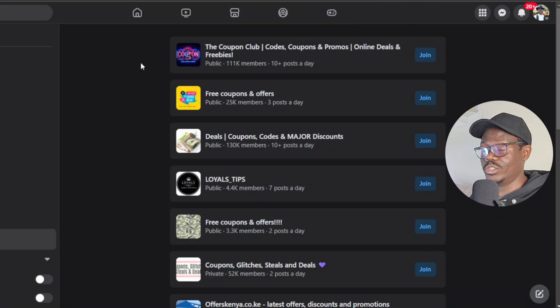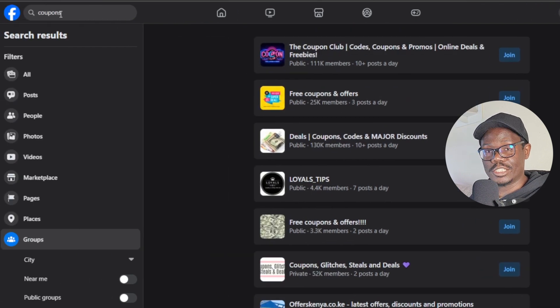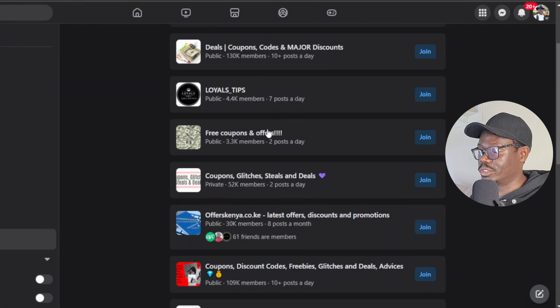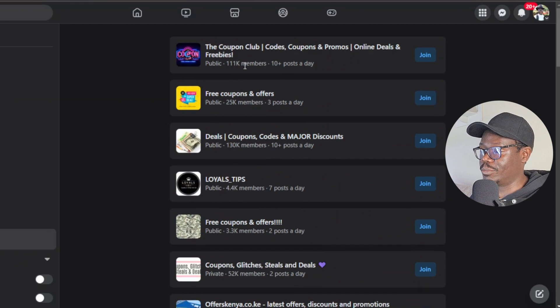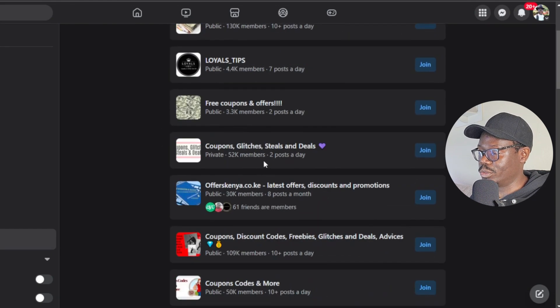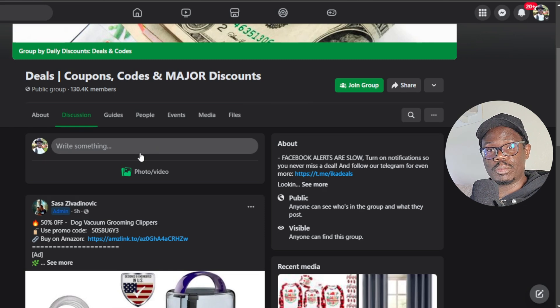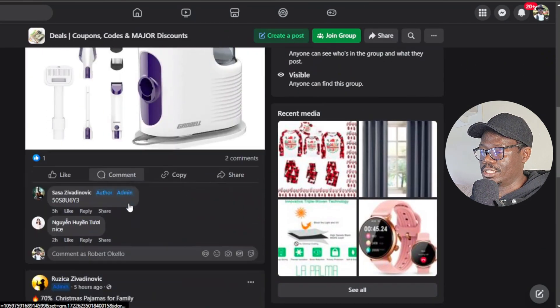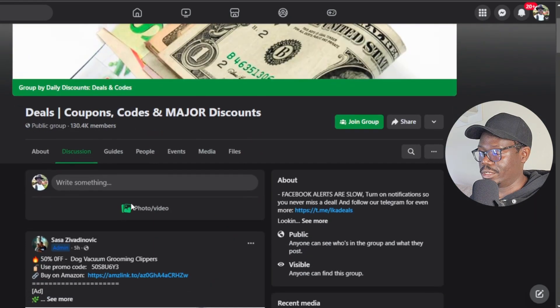Now we're going to promote our website using free traffic — specifically Facebook, which is very effective for promoting these kinds of offers. Search for 'coupons and gift cards' groups on Facebook and filter by Groups. You'll find many; join the ones with the highest member counts — for example, groups with 130k or 111k members. Importantly, don't just post your link directly, as many people do. That's a big mistake — you can easily be kicked out and people will flag it as a scam.